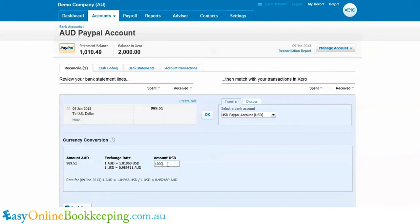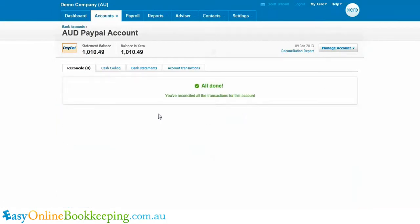Because I know what the target currency is and how many dollars of the target currency we need — I know this is $1,000 — I can just go into the US dollar account and have a look at the bank statement line. If I click OK here, that line's now disappeared, so that's reconciled. With a starting balance of $2,000 and spending a little over $989 AUD, we're down to a balance of $1,010 AUD.